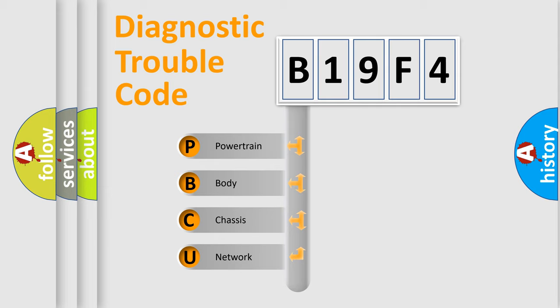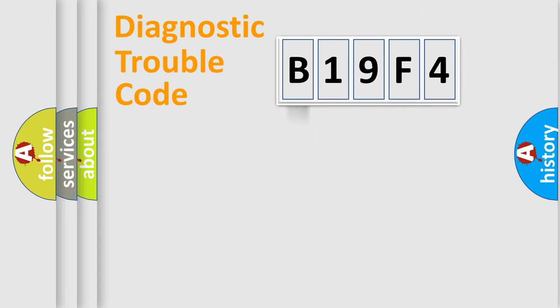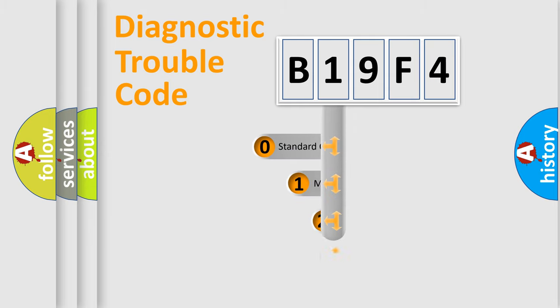We divide the electric system of automobile into four basic units: Powertrain, body, chassis, and network. This distribution is defined in the first character code.